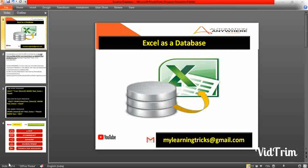First of all, you should know why we need to use Excel as a database connection. This option will avoid Excel-related issues such as Excel not responding, Excel slowness, or any kind of uninterrupted errors. When using Excel we often face issues such as not responding or Excel closing immediately. To avoid those issues, you can use Excel as a database connection.